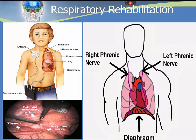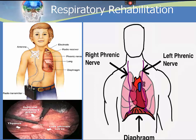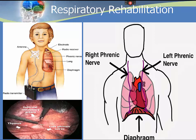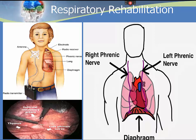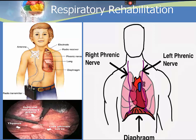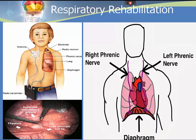The phrenic nerve originates from the cervical region of the spine and supplies movement to the diaphragm and some sensation to the chest and upper abdomen. The right and left phrenic nerves begin at the C3, C4, and C5 vertebrae. The phrenic nerve's principal role is causing the diaphragm to contract, a crucial step in respiration. Like a cardiac pacemaker, a diaphragmatic pacemaker electronically stimulates the nerve, causing the diaphragm to contract and expand, allowing the patient to breathe.